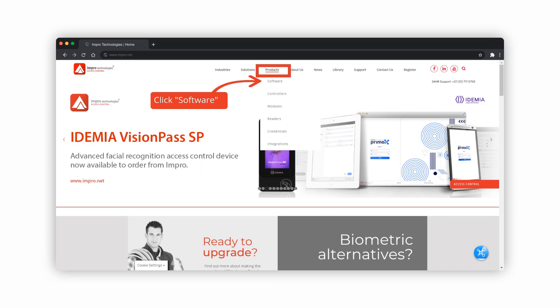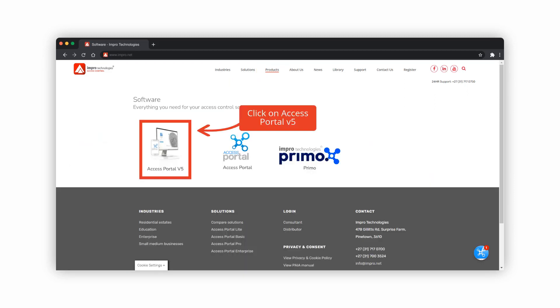Access Portal version 5 can be downloaded from www.eampro.net under the products menu. Click on Access Portal v5 to download the software.